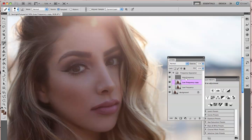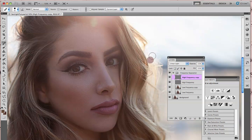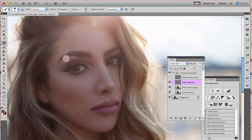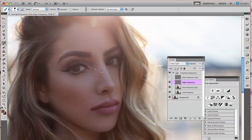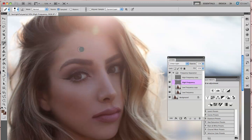Now I'm going to the high frequency layer and duplicating it as well, turning the first one off. If I see any spots I'll get rid of them. This is the texture layer, so any texture that looks out of place can be fixed on the high frequency layer.